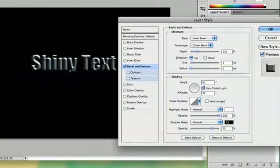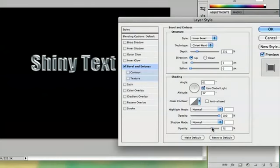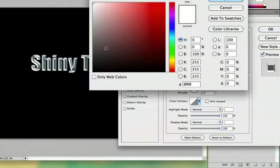but I'm actually going to make my shadows white too. Because that way, as you can see, now it's really shiny.